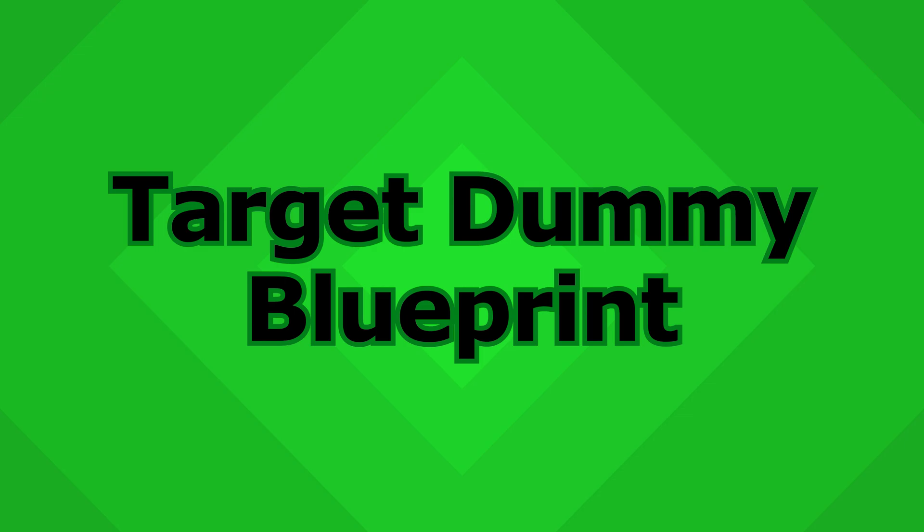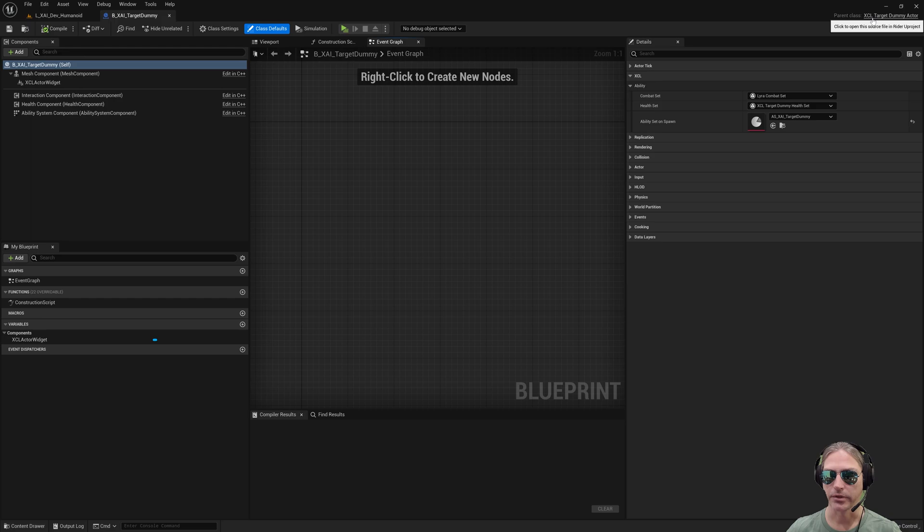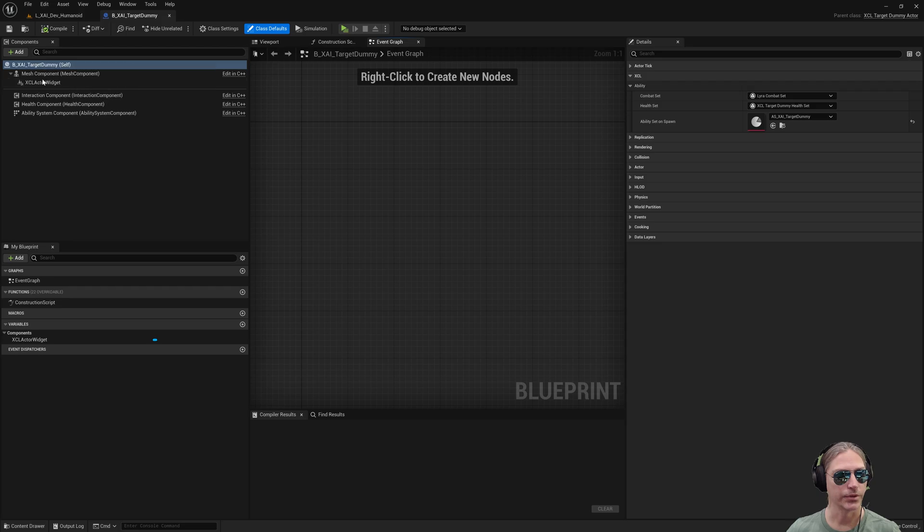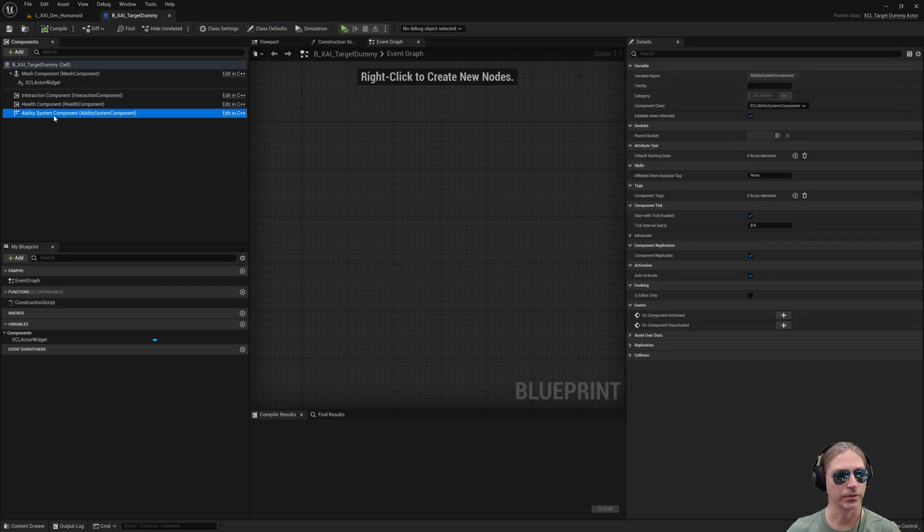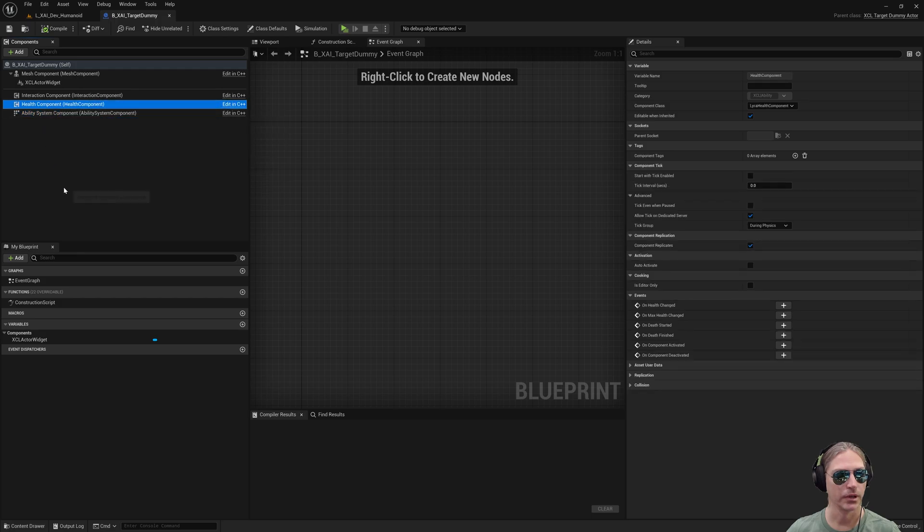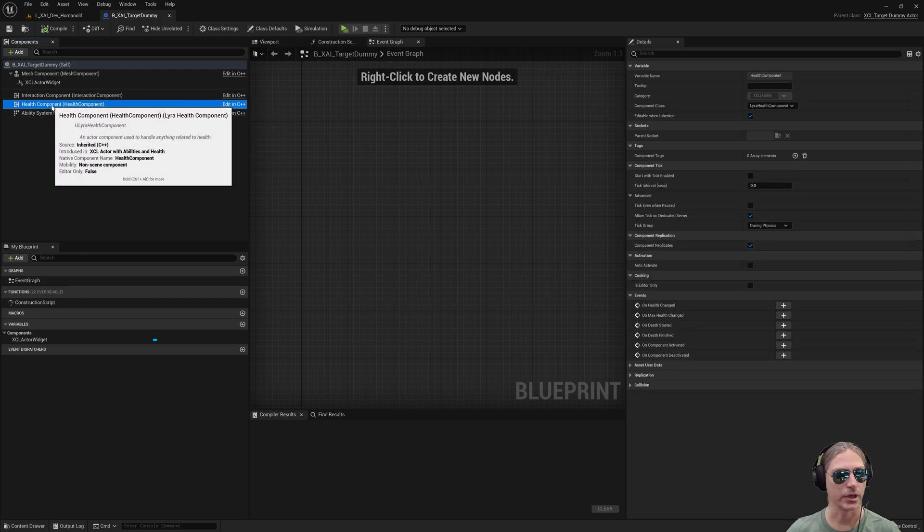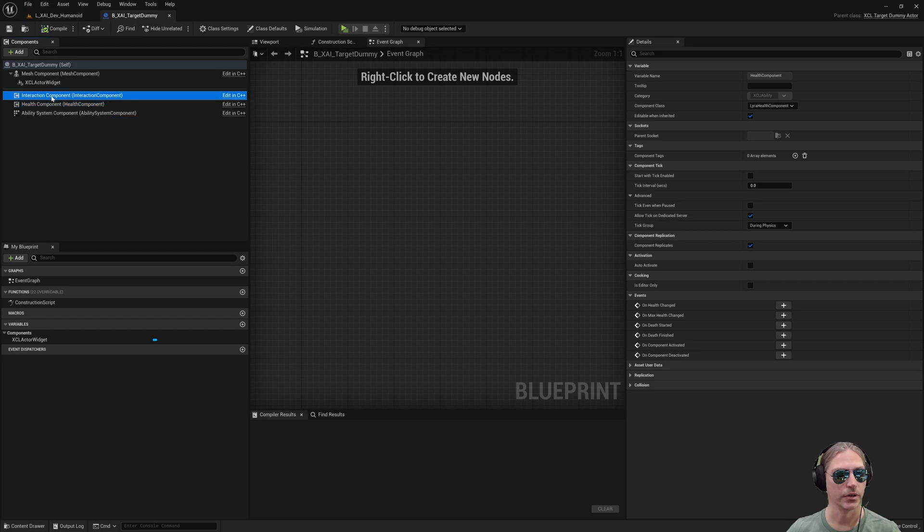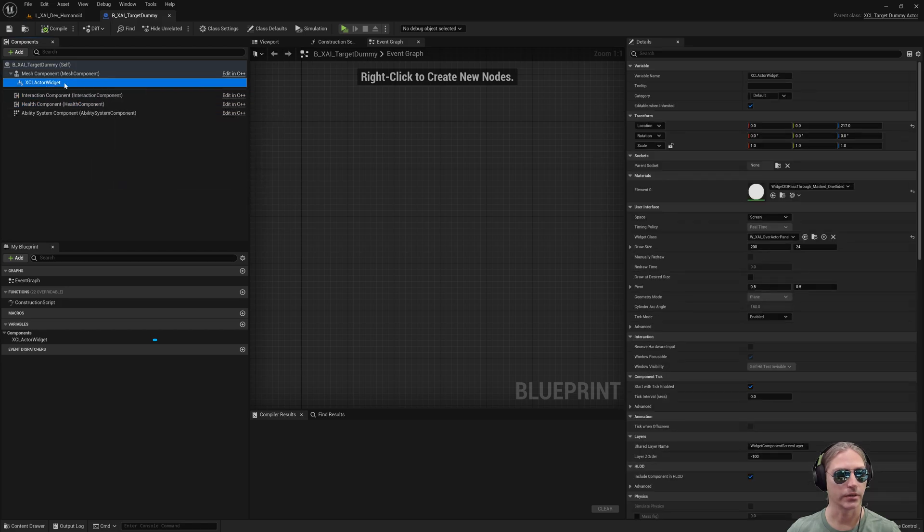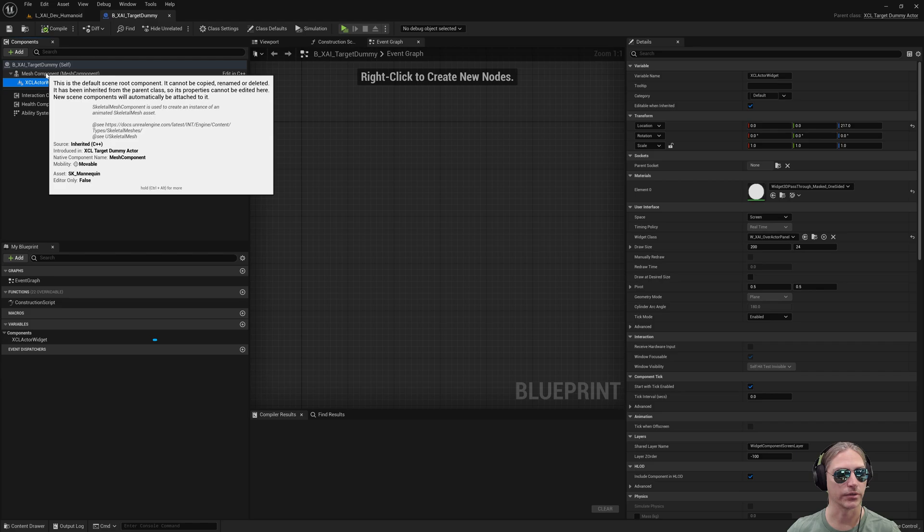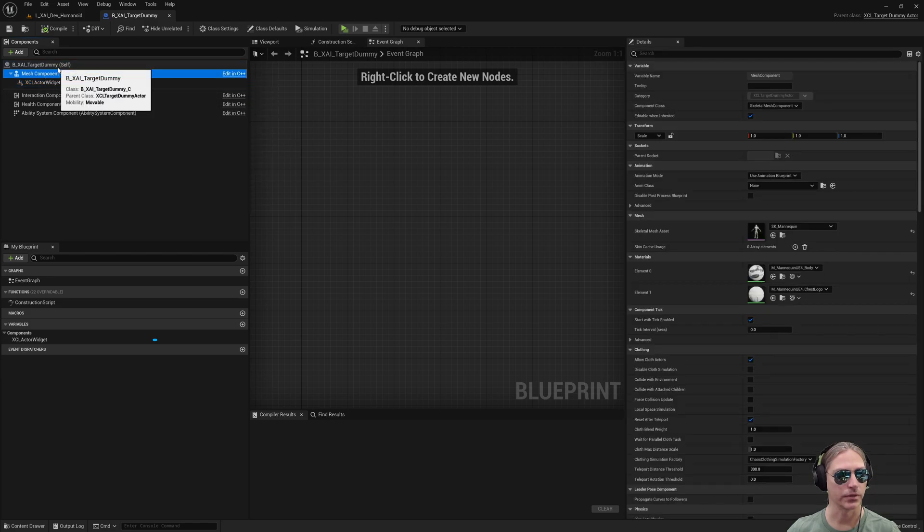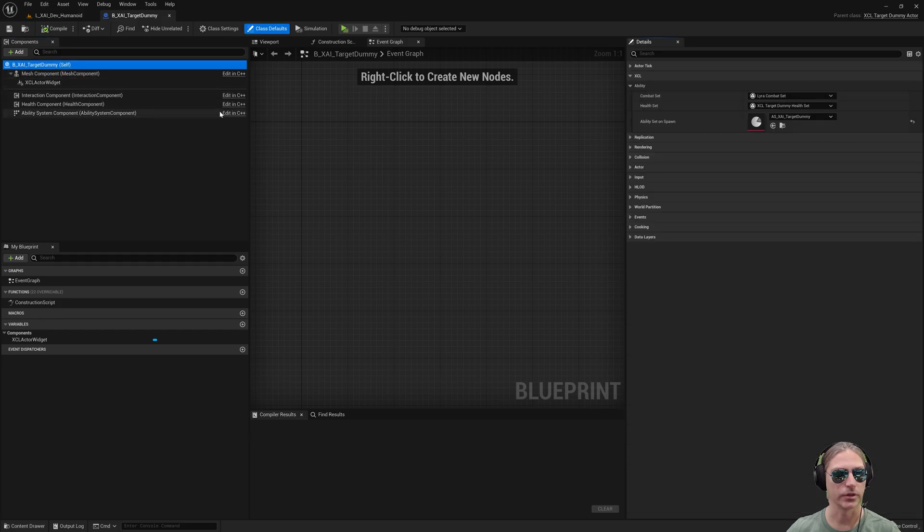So here is the target dummy blueprint. This derives from XCL target dummy actor, which is C++ code that I'll give you. The important things to note here are it has an ability system component. This is required by Gameplay Ability System. It also has a health component, which is optional, but highly recommended. The interaction component you can ignore. The actor widget is the piece that shows the health above the actor. So that's nice to see, but not required. The mesh, of course, is the body of the thing, so not very important.